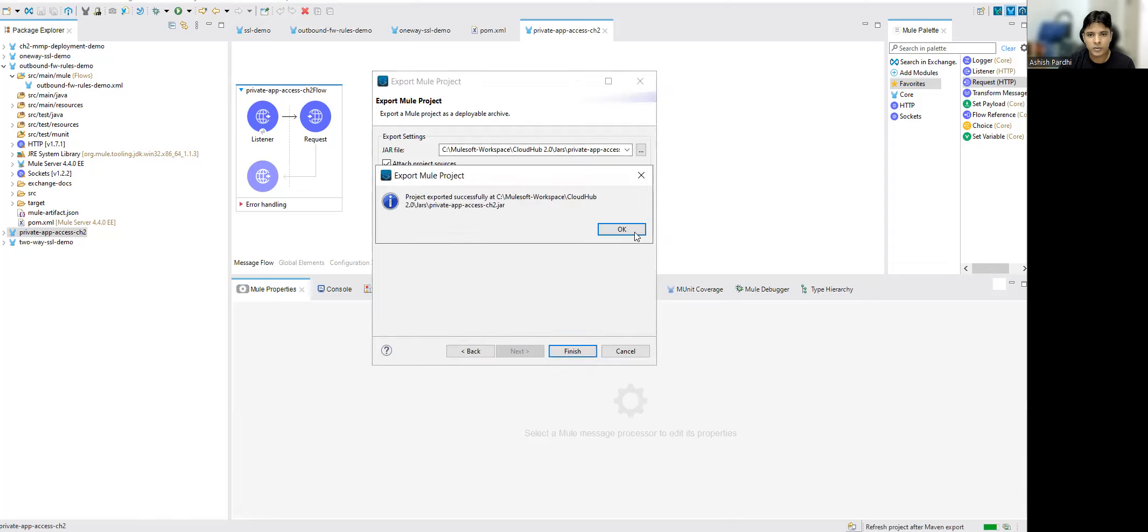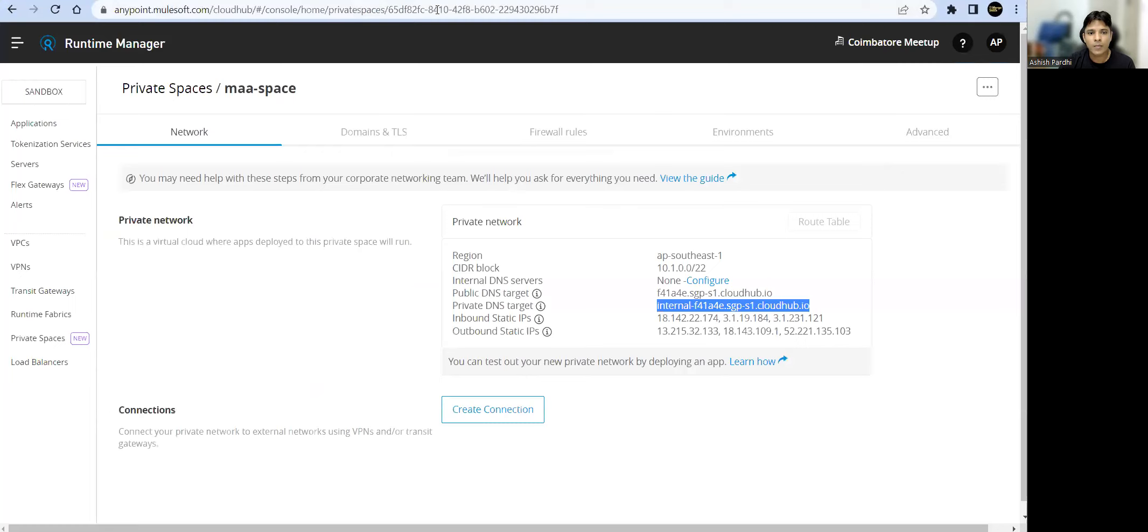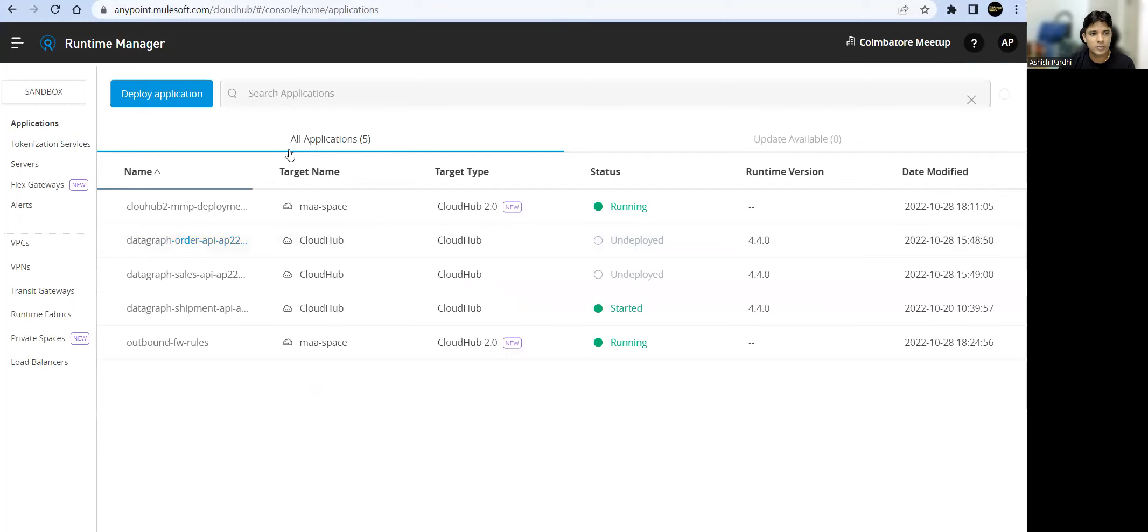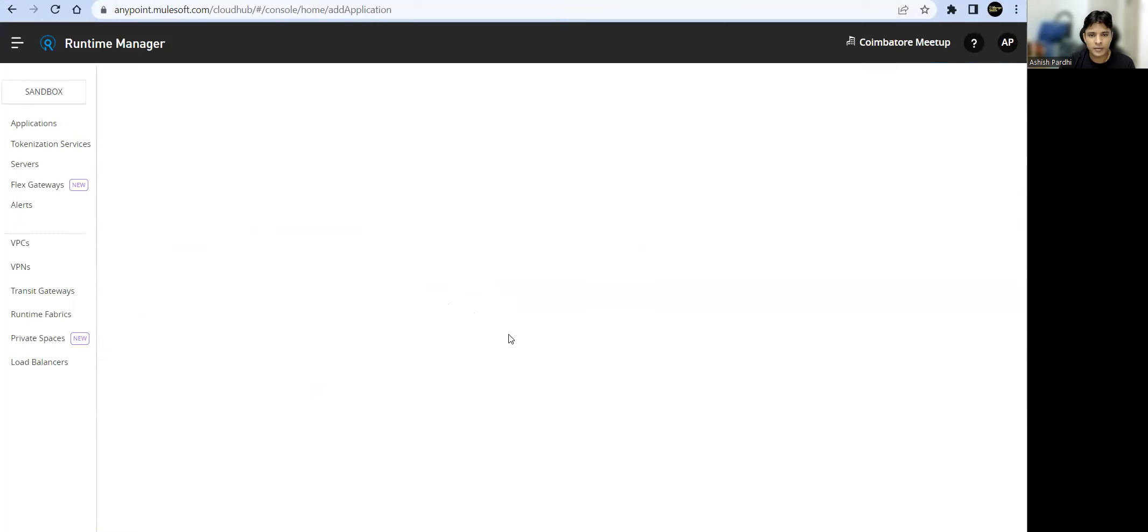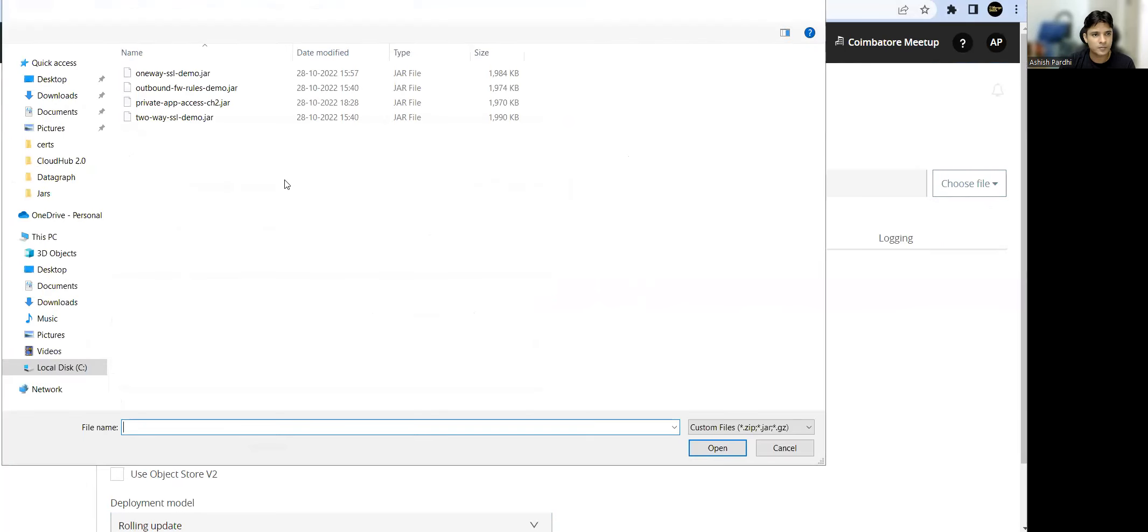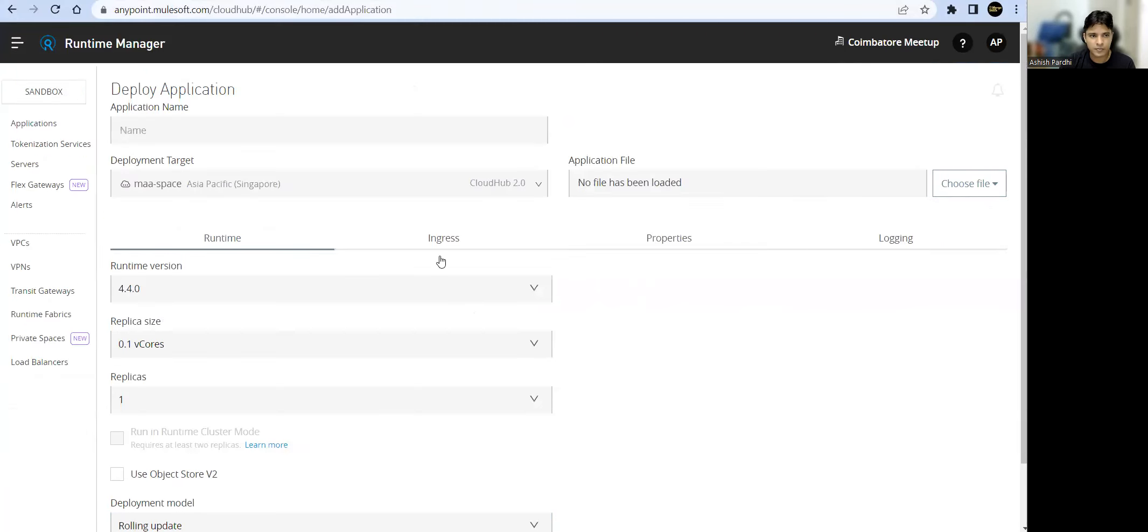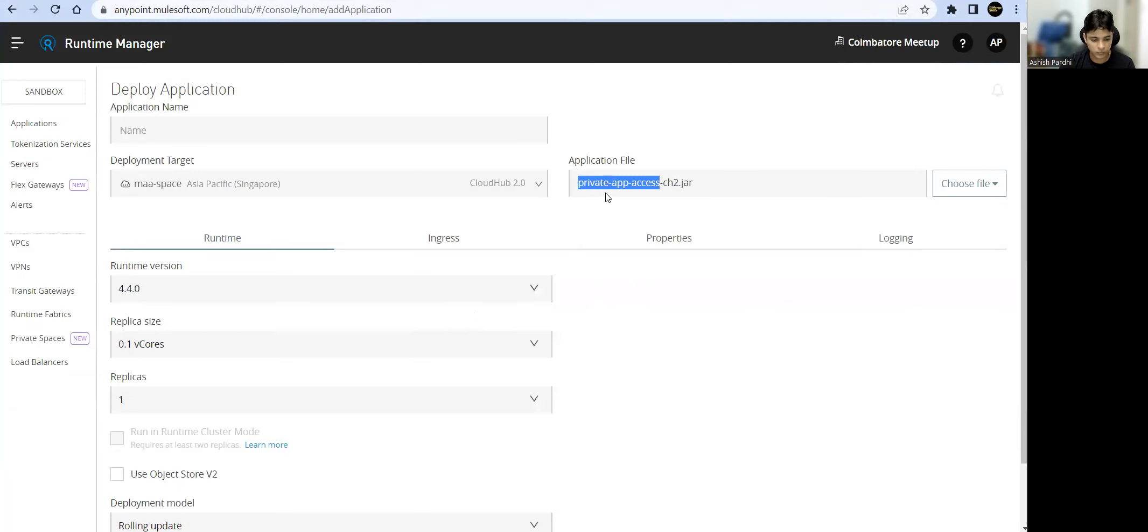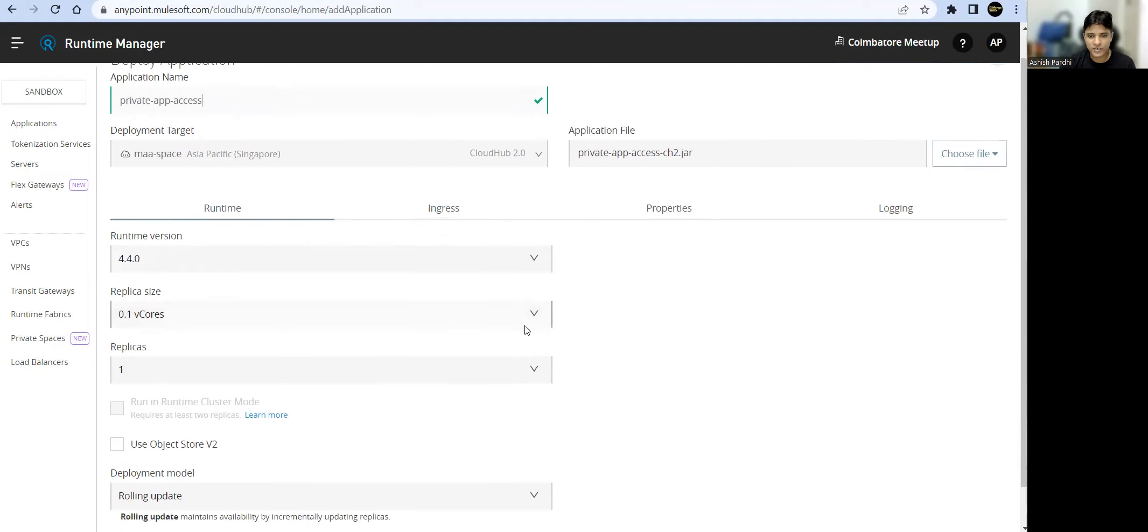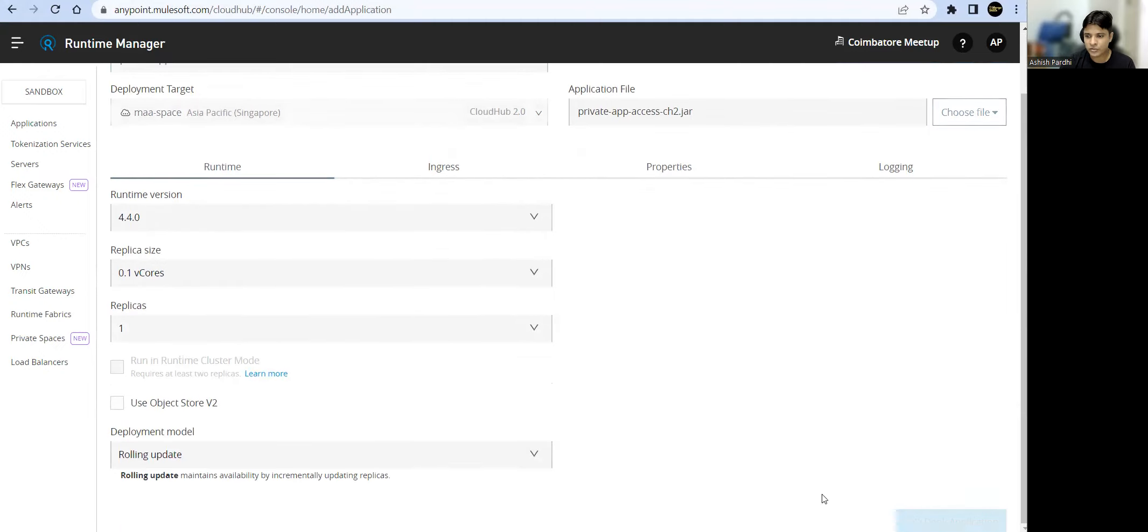We go to our applications, deploy, upload the jar, private app access. I don't want to change anything. Whatever is default, we'll go ahead and set the application.